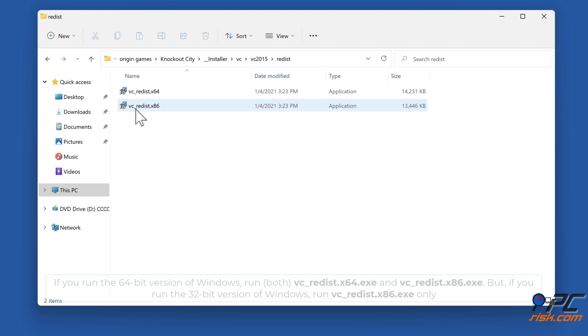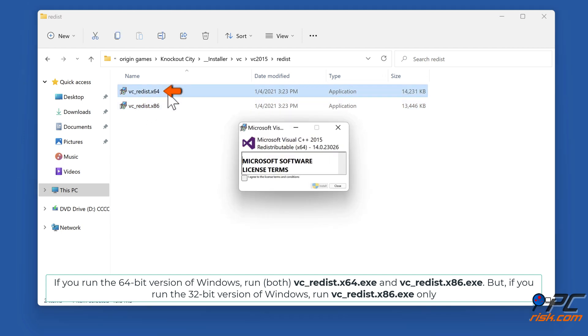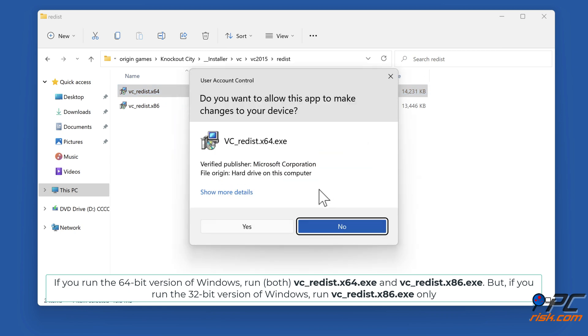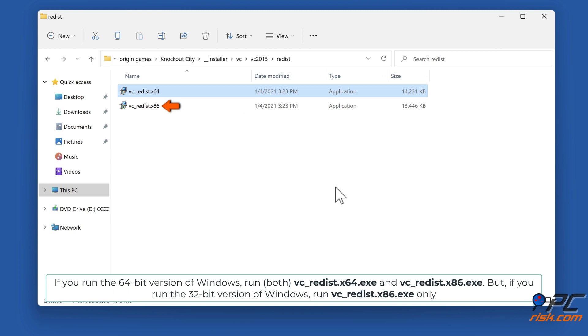If you run the 64-bit version of Windows, run vc_redist.x64.exe and vc_redist.x86.exe. But if you run the 32-bit version, run vc_redist.x86.exe only.